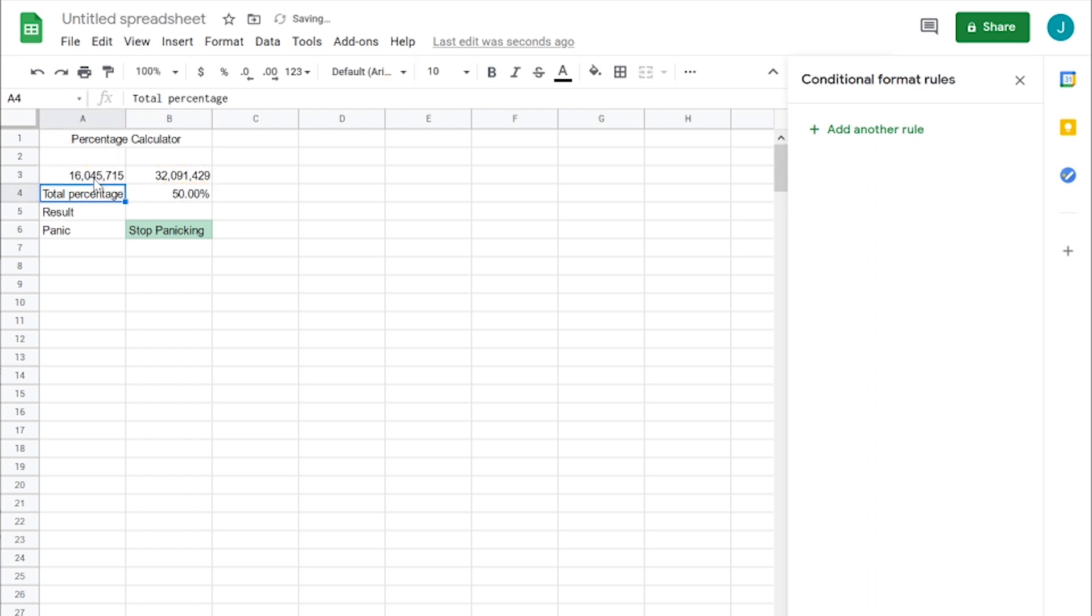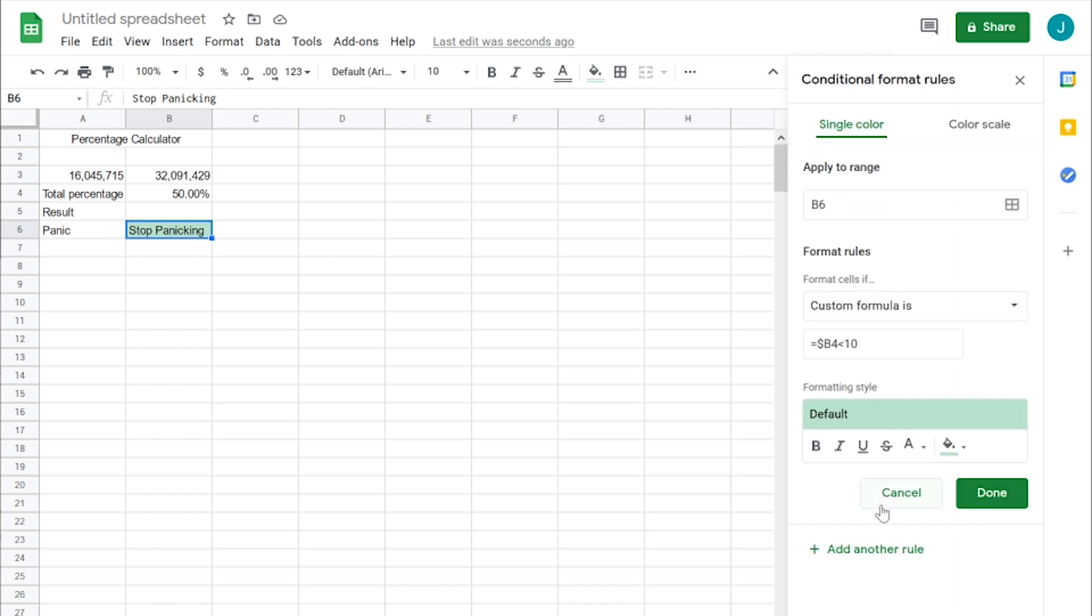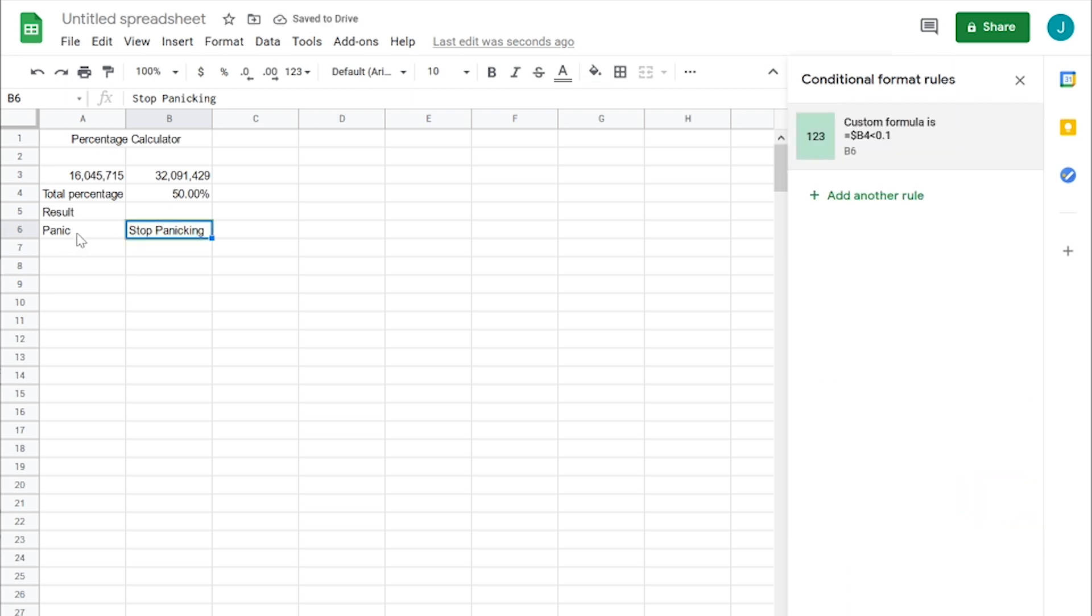Now that's half of that. You can see that represented here in your total percentage. Now this isn't working for some reason. Let's see. So B6, if B4 is less than - there we go, 0.10. That's what our issue was.